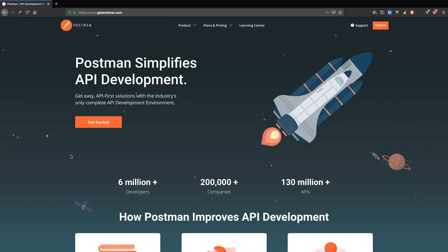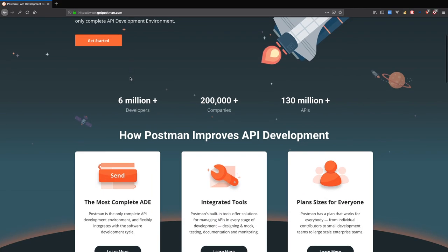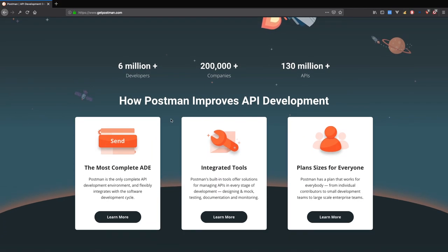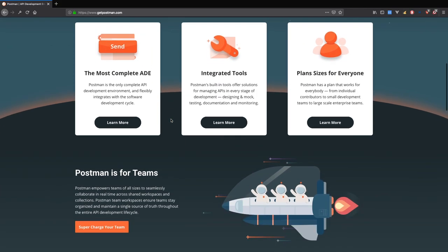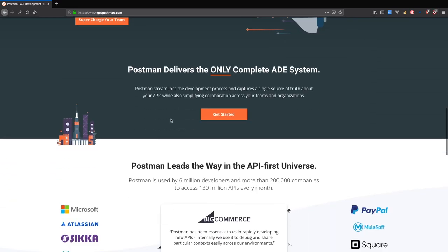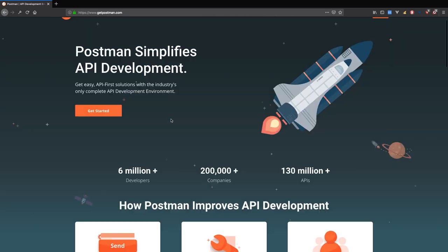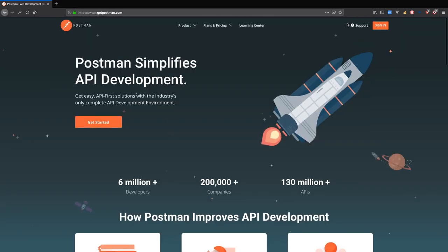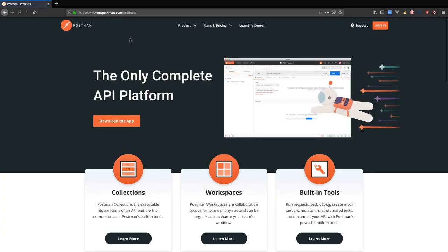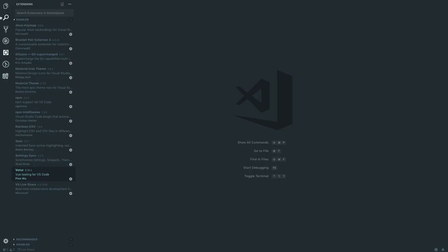The last thing we need is Postman. Postman allows you to test your API really easily — it makes it so much quicker. You just go to getpostman.com and download the app. I'll show it off once we actually get around to using it.